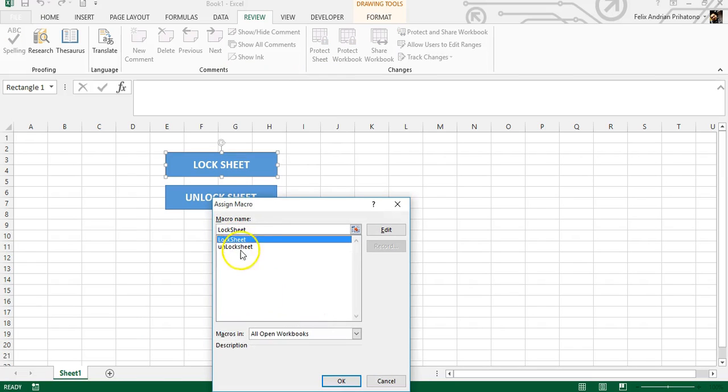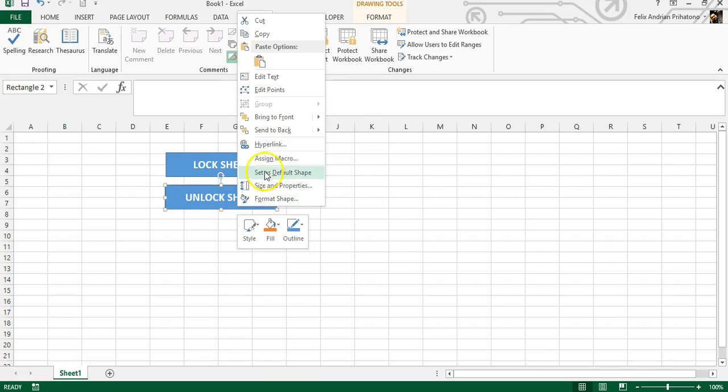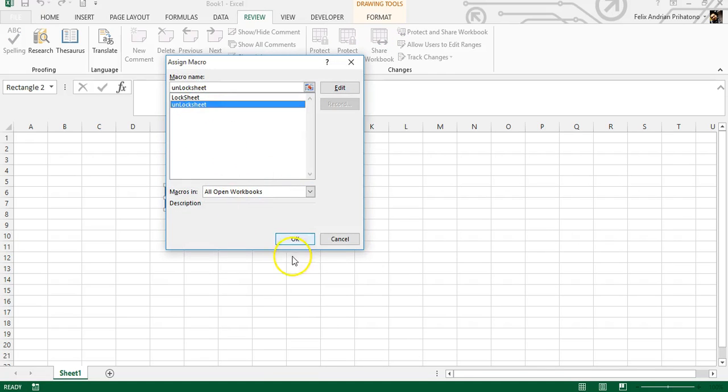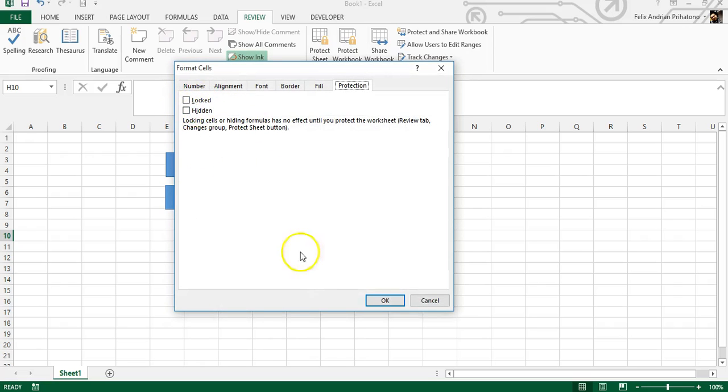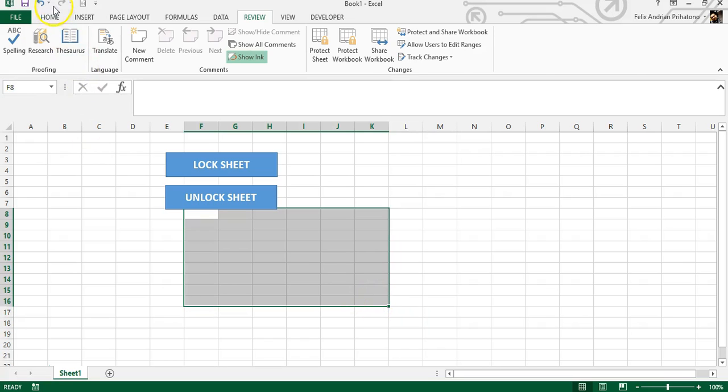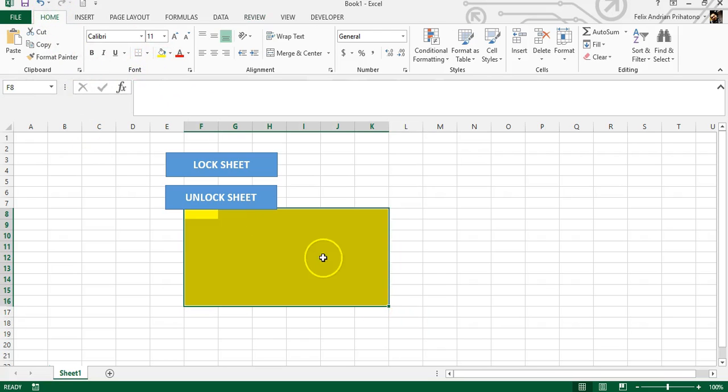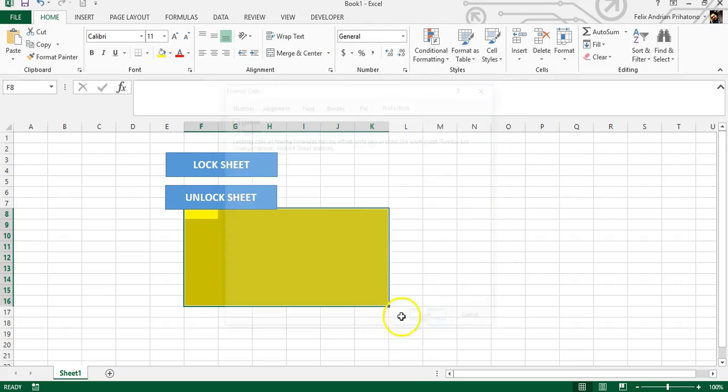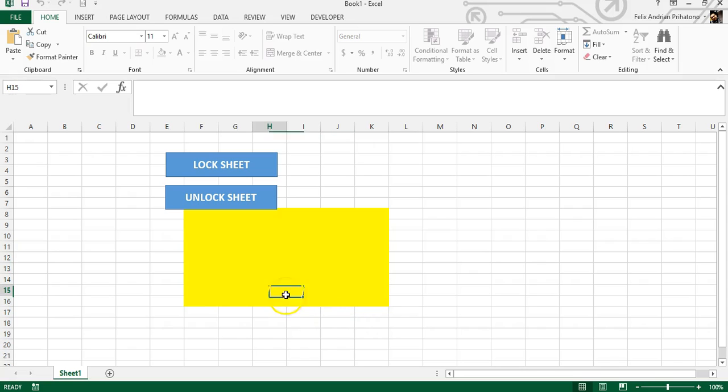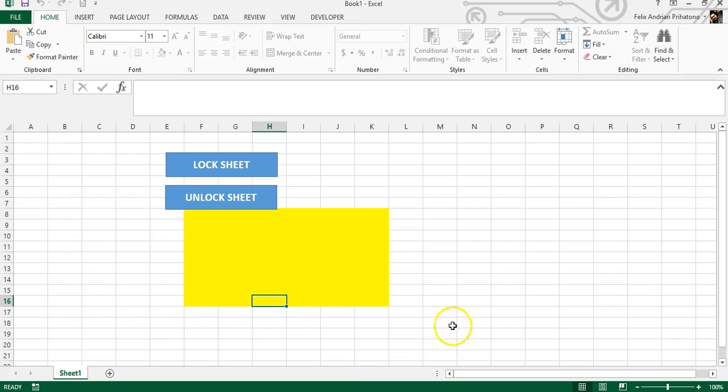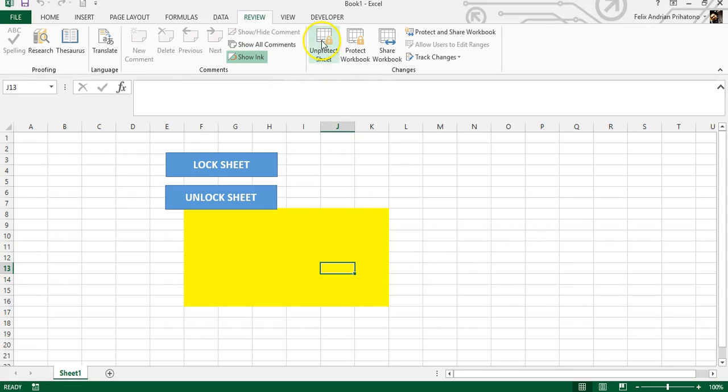Okay, let's try. Remember this area is unlocked, will not be protected later. Okay, so the yellow area will not be protected. Click it - boom! This area is not protected, you can select it. But outside this, you cannot click or make other changes. You cannot even unprotect.